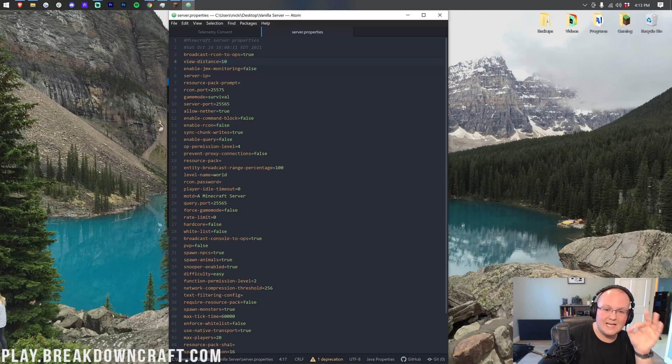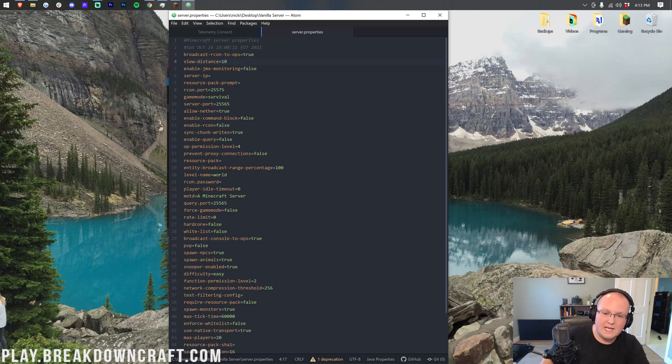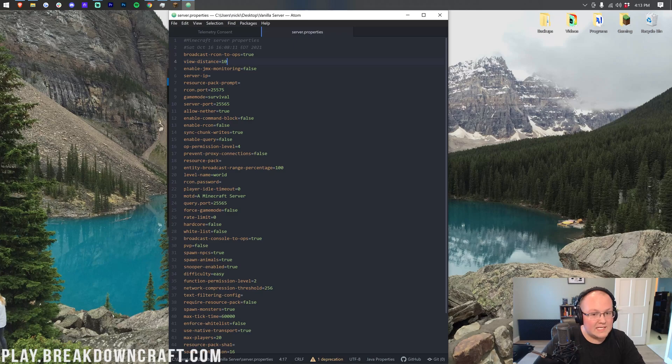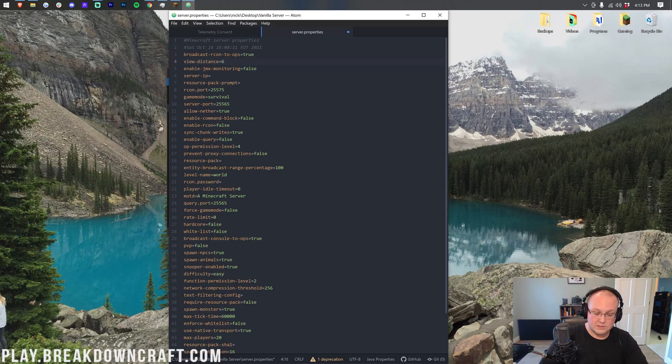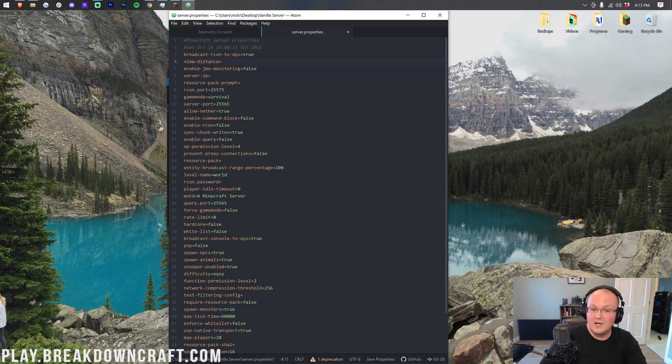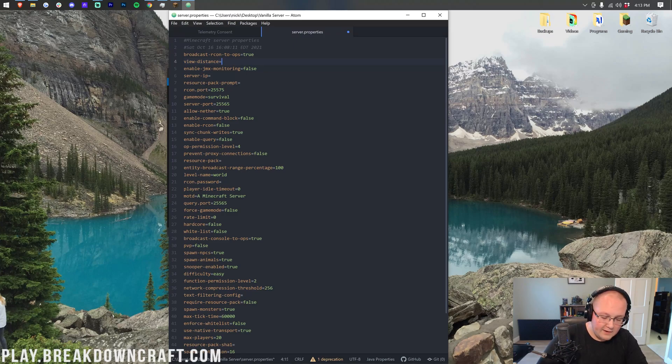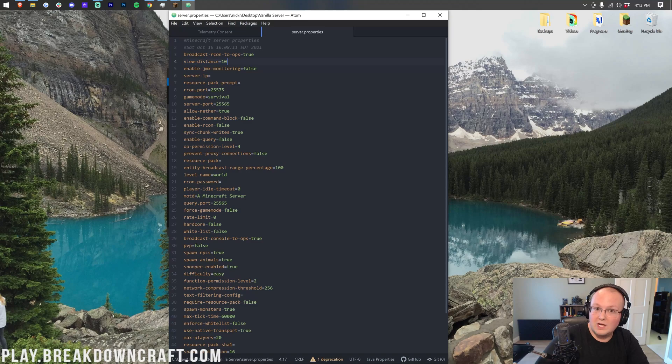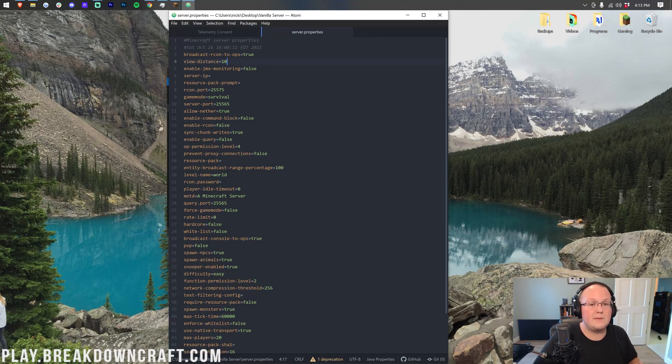The lower it is, the less lag there is, right? Because each player, by default, is having 10 chunks around them being loaded. If you drop this to, let's say, 8 or 6, for a lot of survival servers, we recommend 6, right? For Skyblock servers, by the way, 4. So Skyblock servers go 4. Survival servers go 6. Small survival servers with, let's say, less than 5 players can go 8, right? Very rarely should you run 10 unless it's just you and maybe one other person, because lag will start to be introduced if you do that.